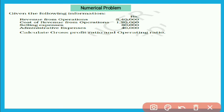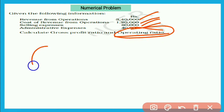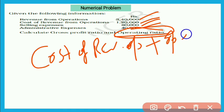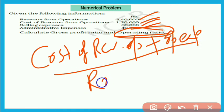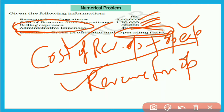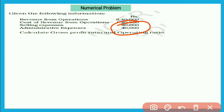अब इसको calculate करते हैं। Question: Given the following information — Revenue from Operations: ₹3,40,000; Cost of Revenue from Operations: ₹1,20,000; Selling Expenses: ₹80,000; Administrative Expenses: ₹40,000. Calculate Operating Ratio. Cost of revenue from operations directly दिया है, revenue from operations भी directly दिया है। Selling and administrative expenses दोनों को add करेंगे तो operating expenses आ जाएगा: 80,000 + 40,000 = 1,20,000।